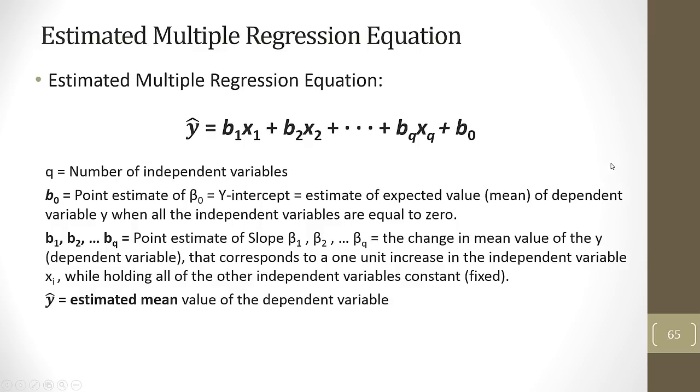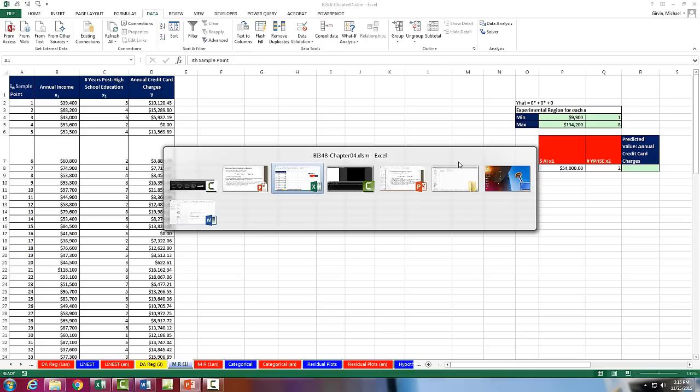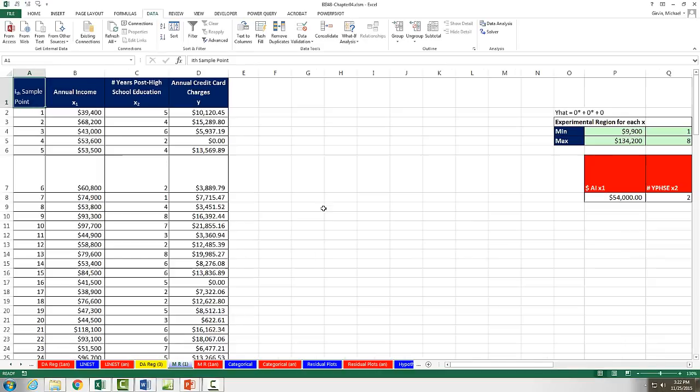And here's our equation. There's y hat. We're going to have slope 1 times x1 plus slope 2 times x2, plus all the way to our last slope and x value, plus some y-intercept. Now we're going to jump back over to Excel.